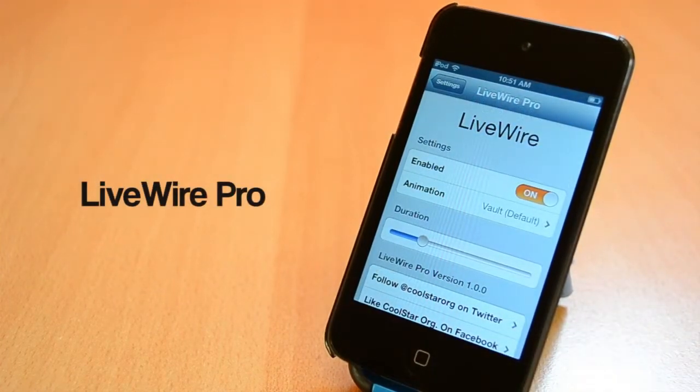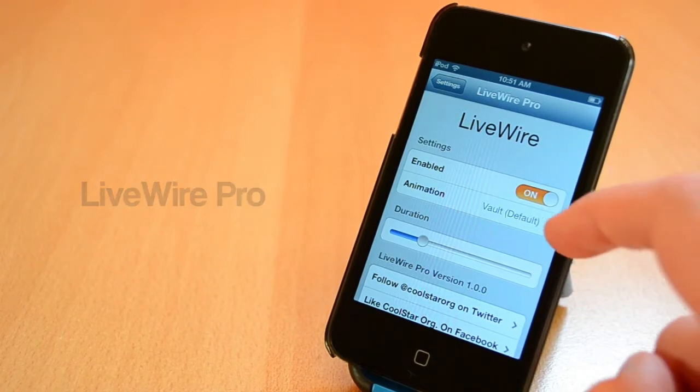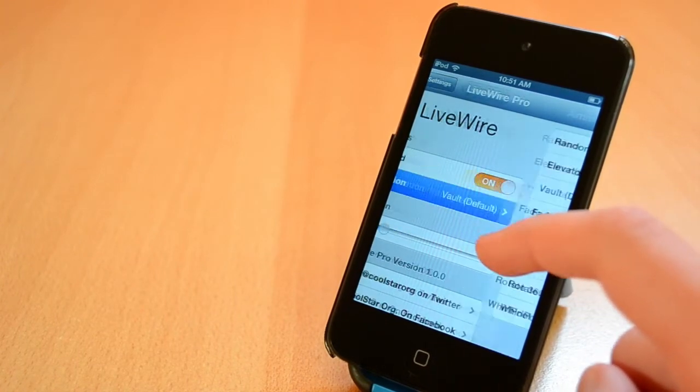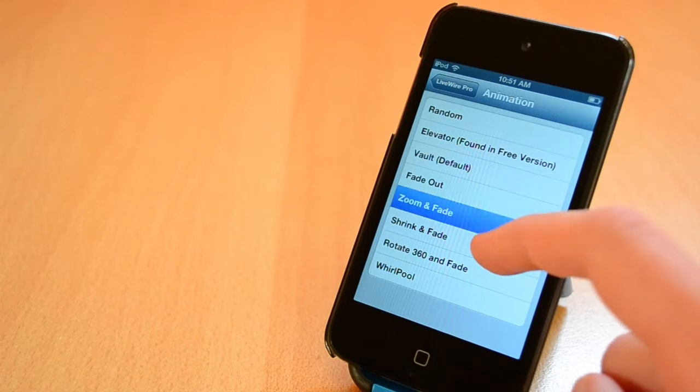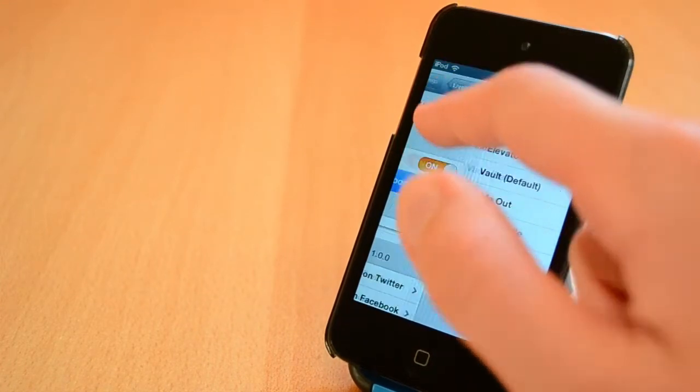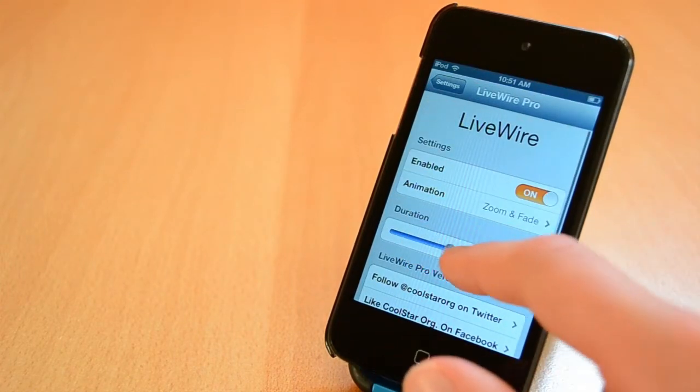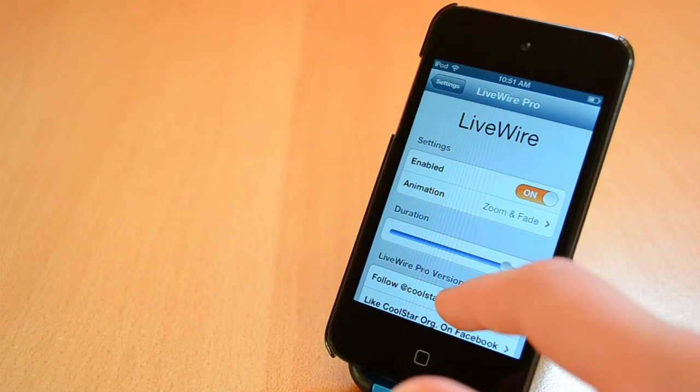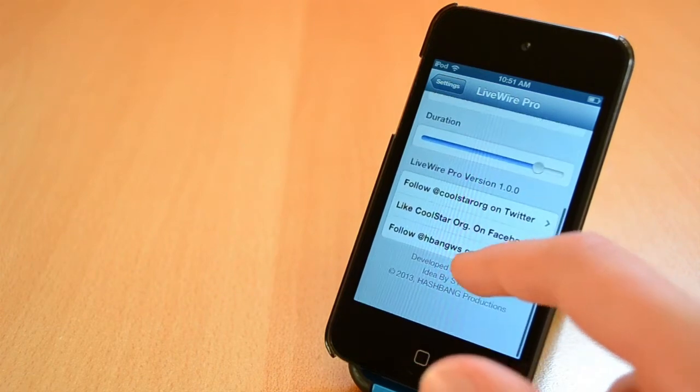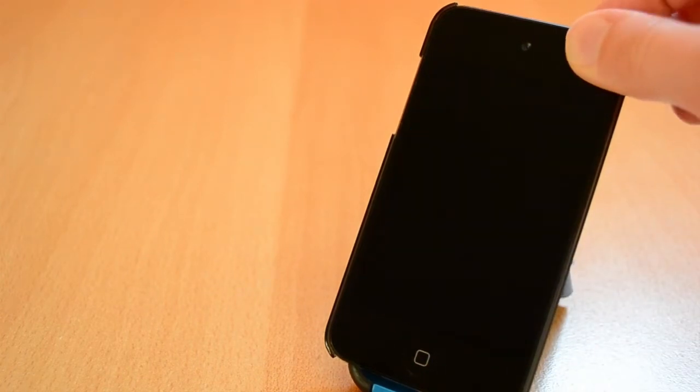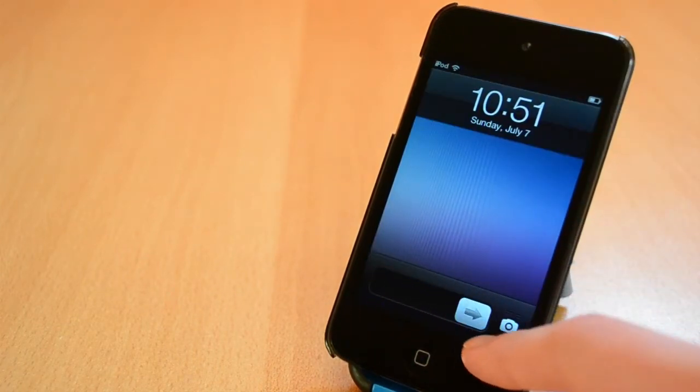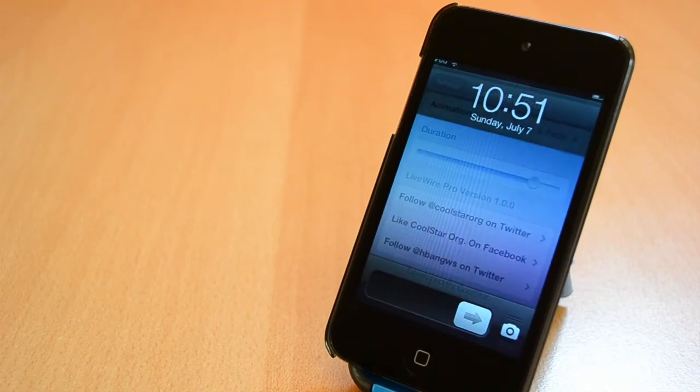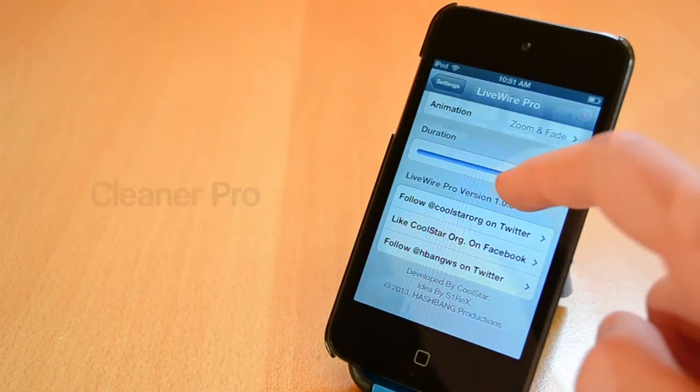Livewire Pro is a paid Cydia tweak that you can get from the BigBoss repo. This tweak costs 99 cents and it will allow you to customize your unlock animations. You can change the duration of animation and the animation style. There are a ton of different animations that you can choose from and I bet you'll like the tweak. You can get some really nice animations out of this tweak so be sure to check it out.